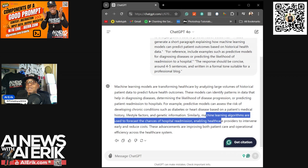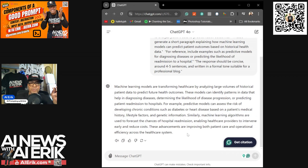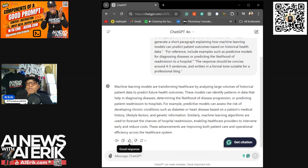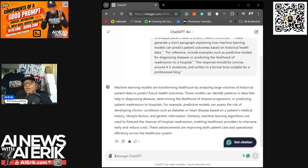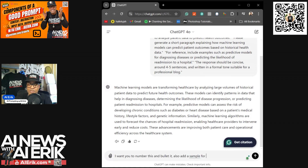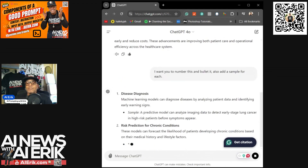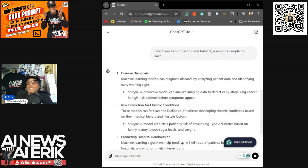That part about machine learning algorithms used to forecast the chances of readmission, enabling healthcare providers to intervene early and reduce costs — that's one of the things AI can do to help the healthcare industry. You can copy this and give it a good or bad response. I'm going to give it a good response, because doing so trains your section of the AI on your ChatGPT. Now I'm going to say: 'I want you to number this and bullet it, and also add a sample for each.' Boom — see how fast that did that.